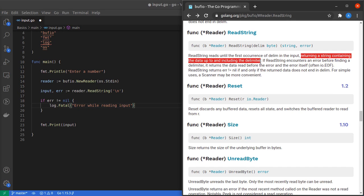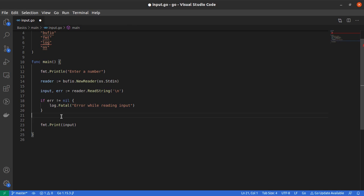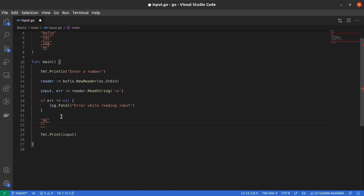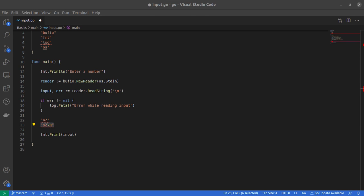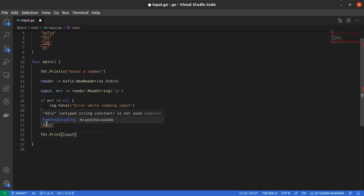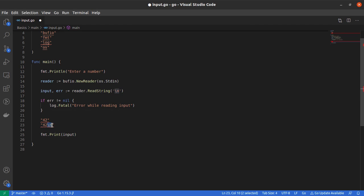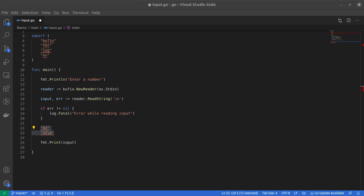First, we need to note that the ReadString method returns a string containing the data up to and including the delimiter. This means if the user entered 42, it's not just 42 but 42 and a backslash n, because the user input includes the delimiter and ReadString reads it.